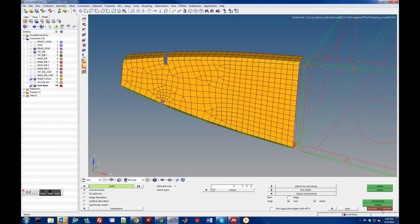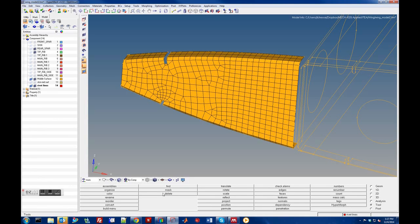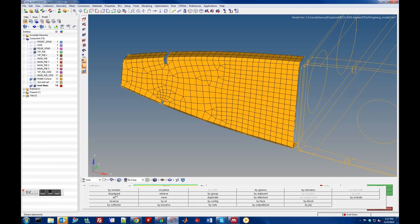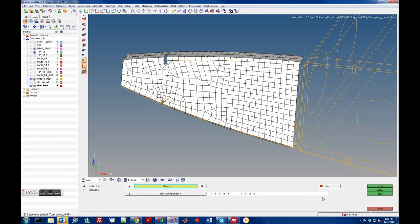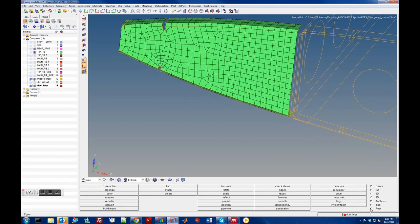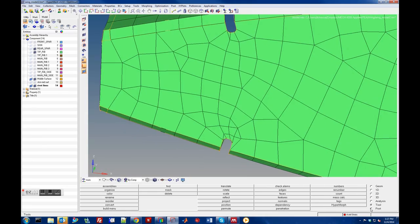So we can return those elements and move them back to the tip rib collector so they retain their properties. Go to Tools > Organize Elements > Move From Collector — moving from the middle surface to the tip ribs collector. Move those and there you go.